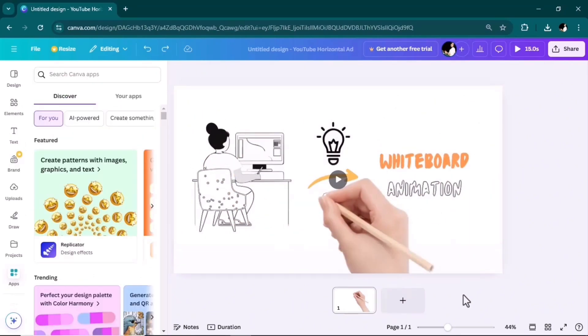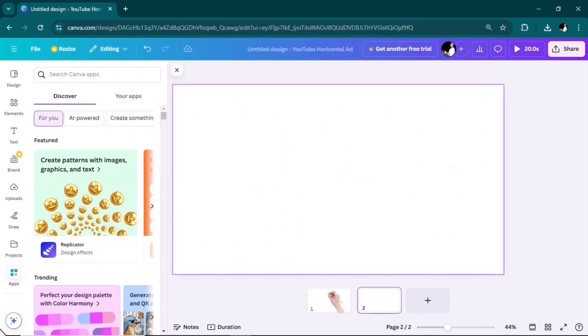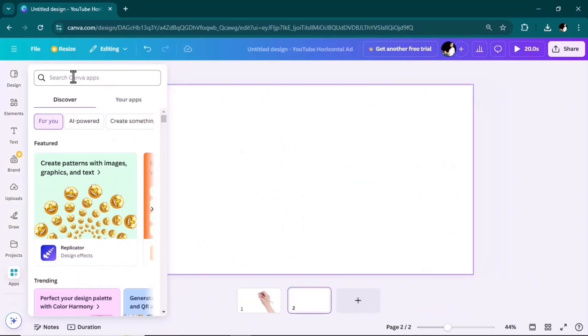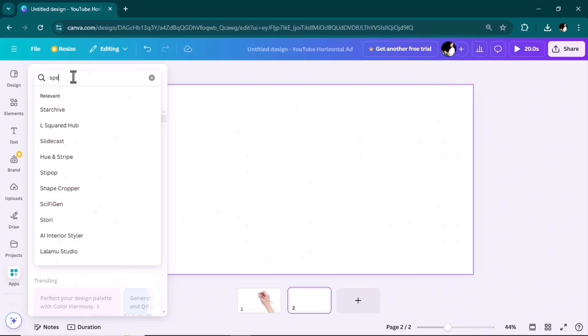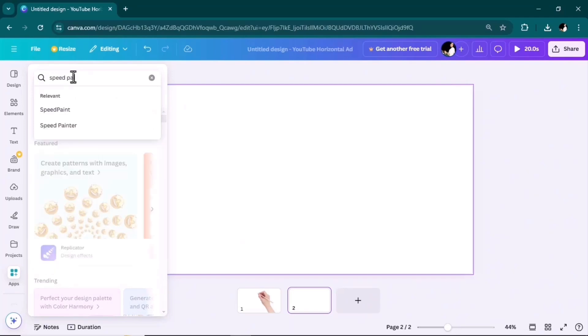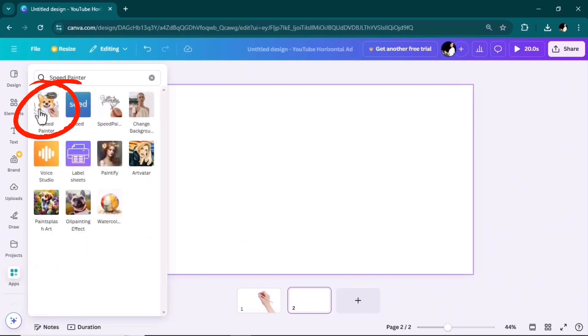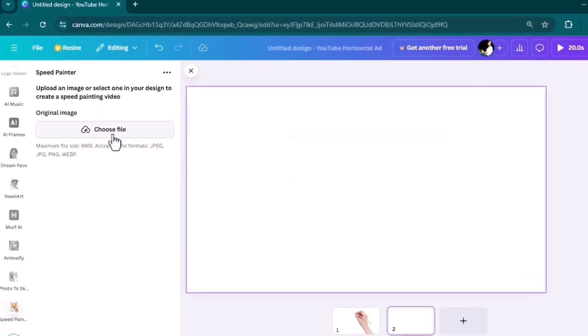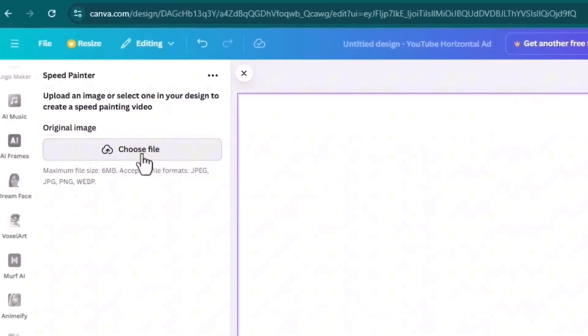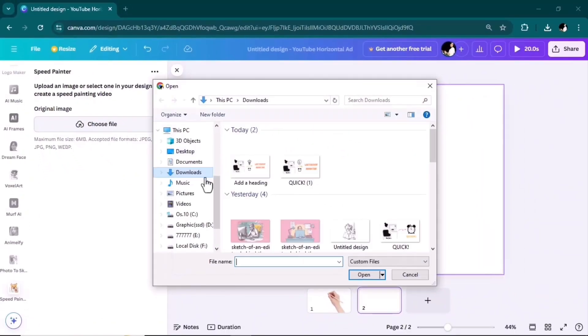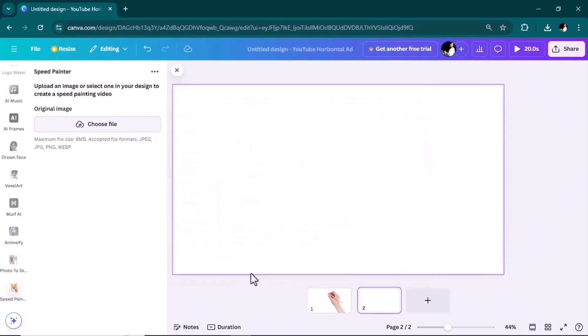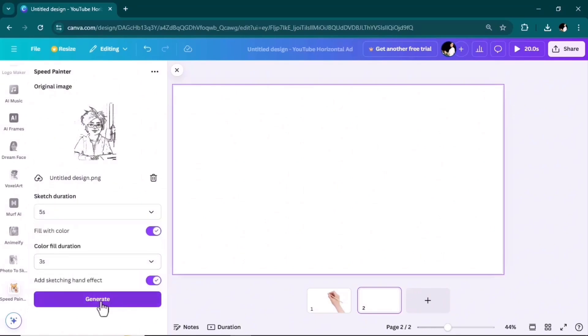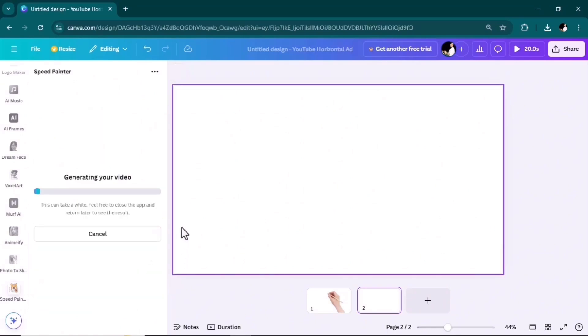In the same way you can create more animation videos. So add a new page, go to the apps tab, and in the search box again search Speed Painter. Select it and choose another file. Again set the duration and click on the generate button.